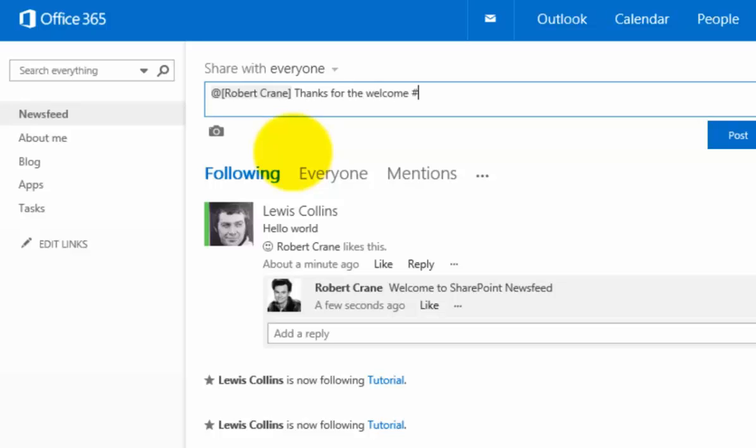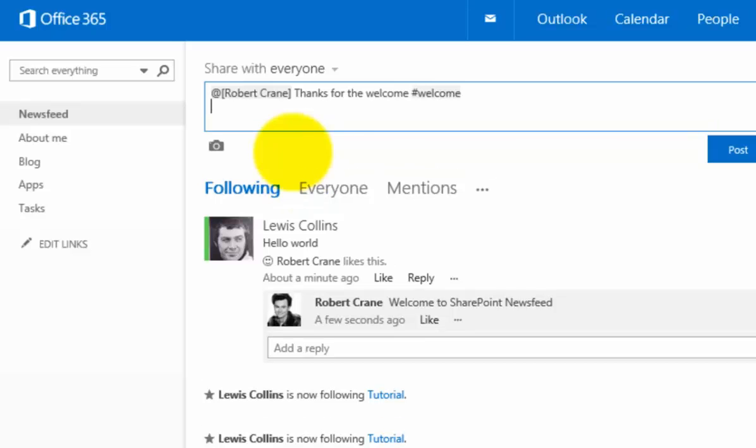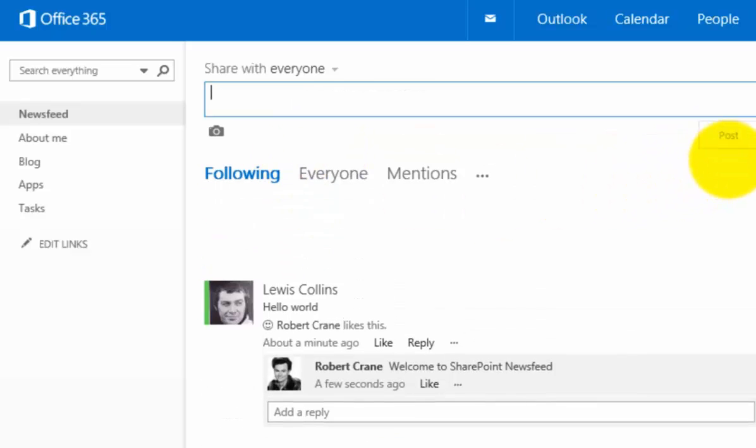I'll type in some information here. You'll see I can also use a hashtag to help me find information. I can add a hashtag, hit OK, and then post that.